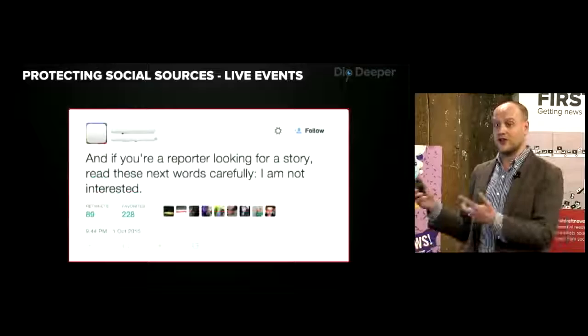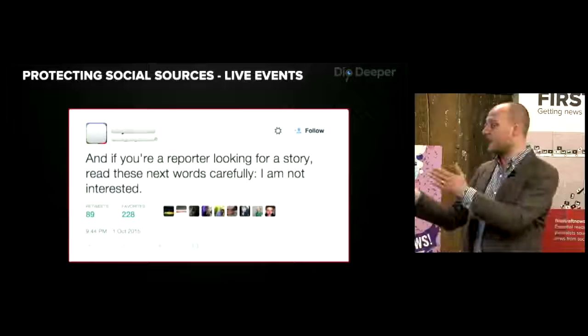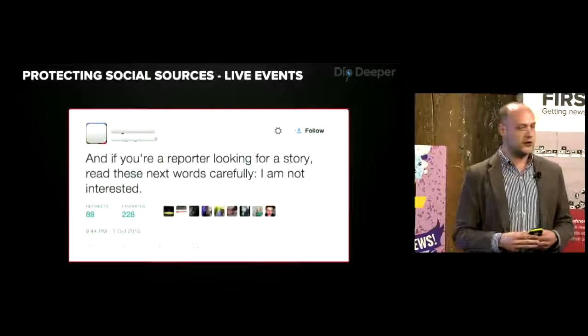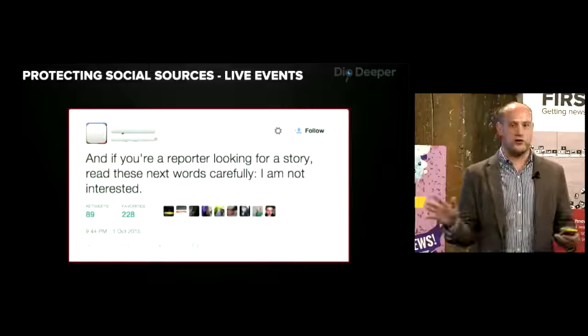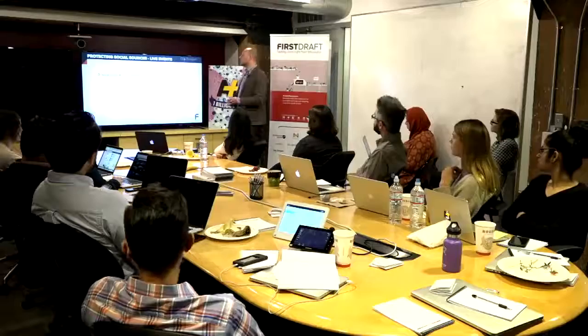She updated to say she was safe and then closed with: 'And if you're a reporter looking for a story, read these next words carefully — I'm not interested.' So all of those efforts from the journalists who had that pressure and had to do this — it meant that this person has not wanted to give their story to anyone. Always think: will you realistically get something at this time, and at what cost?